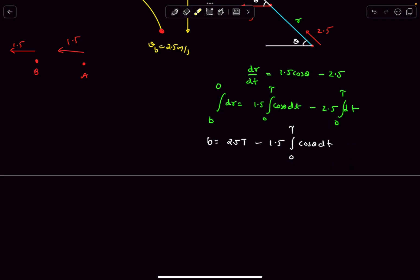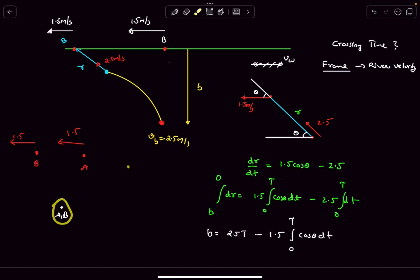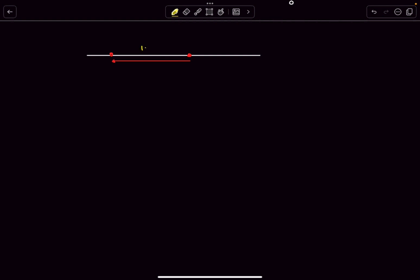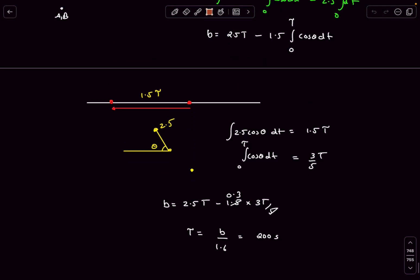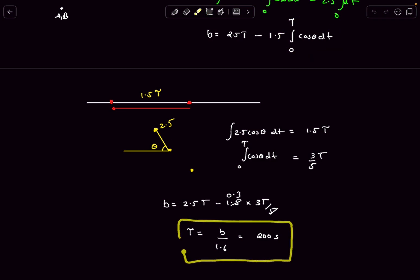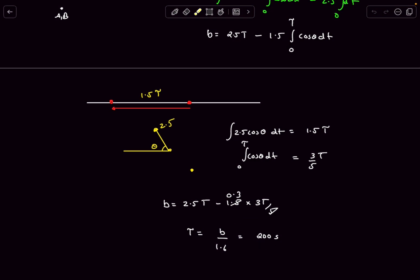Similar to the chase problem, we use the fact that when the 'cat catches the mouse,' their horizontal displacements from the initial position are equal. In time T, point B displaces 1.5T horizontally. The boat's horizontal speed is 2.5cosθ, so ∫2.5cosθ dt = 1.5T, giving ∫cosθ dt = 3T/5. Substituting back and solving gives the crossing time as 200 seconds.